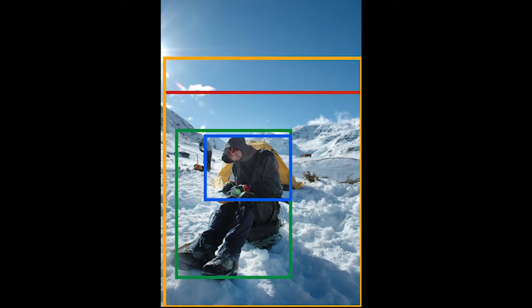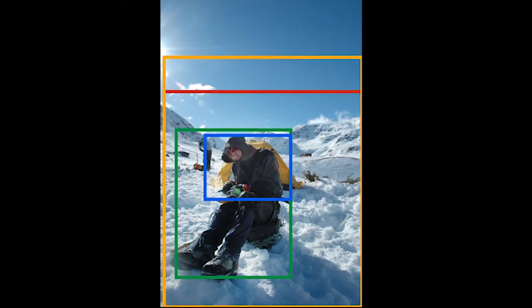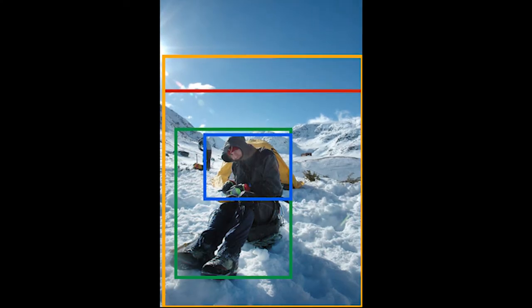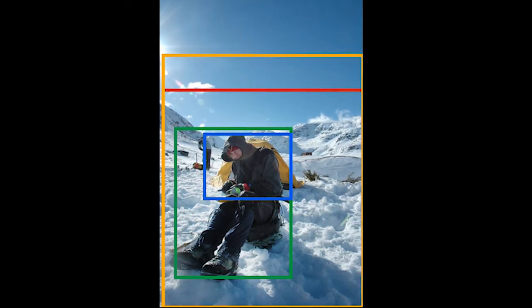Given an image and a textual phrase referring to an object in the image, texture grounding identifies the location of the corresponding object in the form of a bounding box. Existing algorithms generally formulate the task as selection from a set of bounding box proposals obtained from deep net based systems.